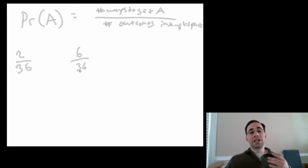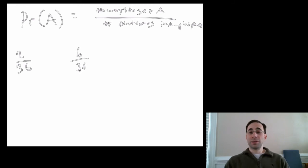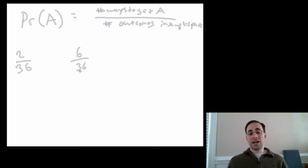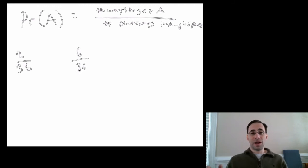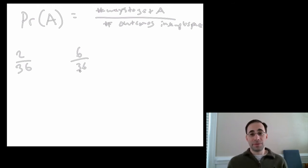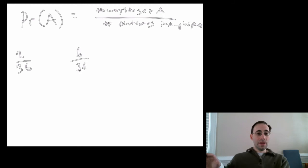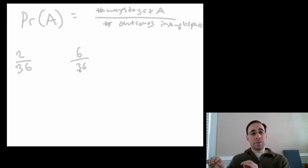This is classical probability. It's based on nothing subjective. It's based on the total number of ways of attaining an event divided by the total number of possible outcomes you can obtain in the sample space. That's classical probability.